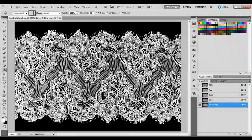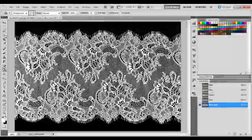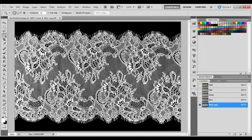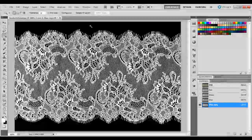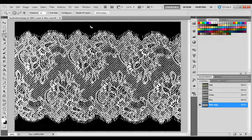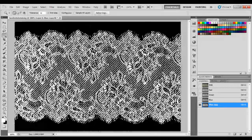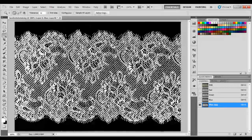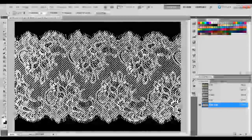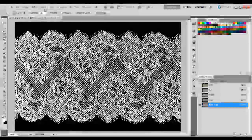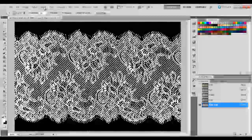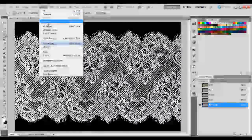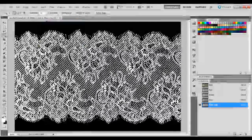Now that we have that done, we're going to get our magic wand tool, and we're going to click in the black. Everything that's black here is going to be selected, but we want the white selected, so go up to Select, Inverse.